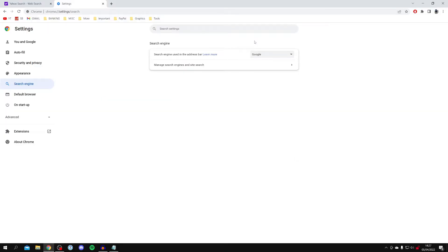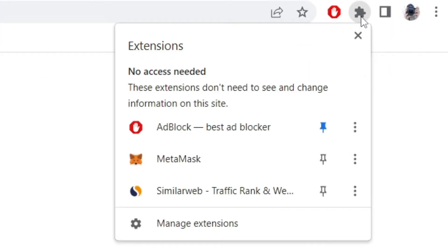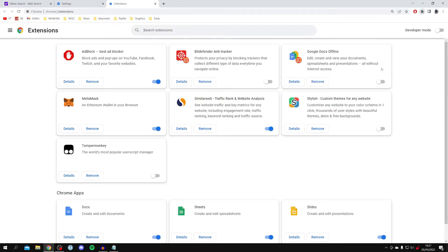However, if you change it back to Google and then it reverts back to Yahoo again, then here is the next fix. All you want to do is click on the puzzle piece in the top right of Chrome where it says extensions, and then click manage extensions. Here, you want to make sure you remove any extension you don't recognize adding or which doesn't look trustworthy.